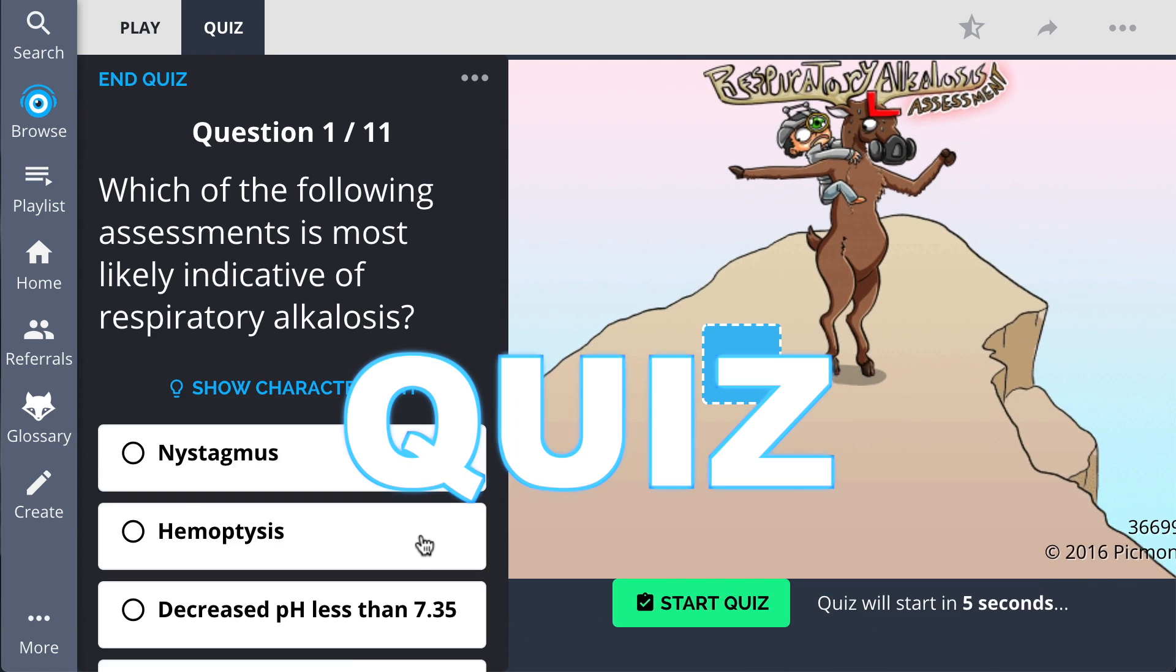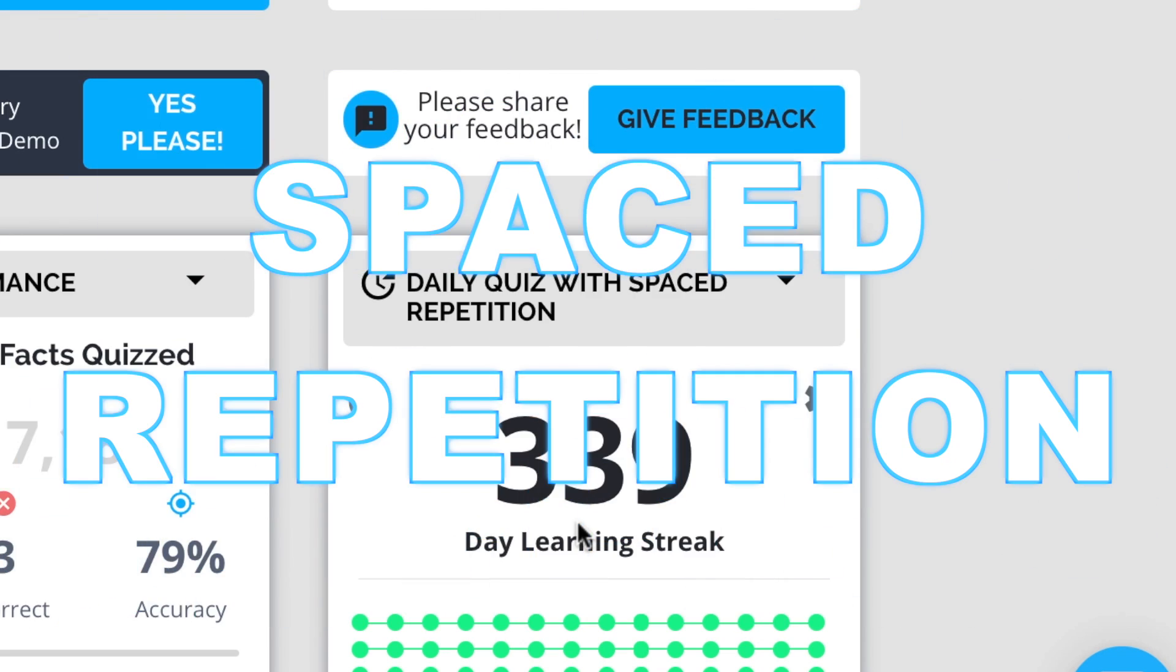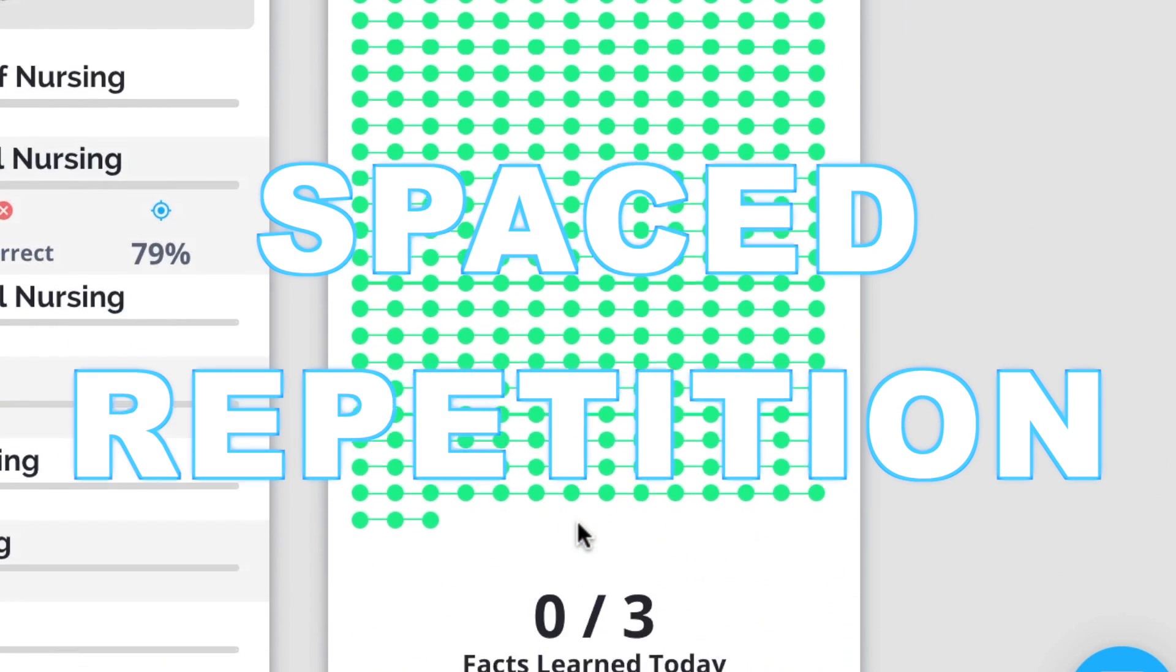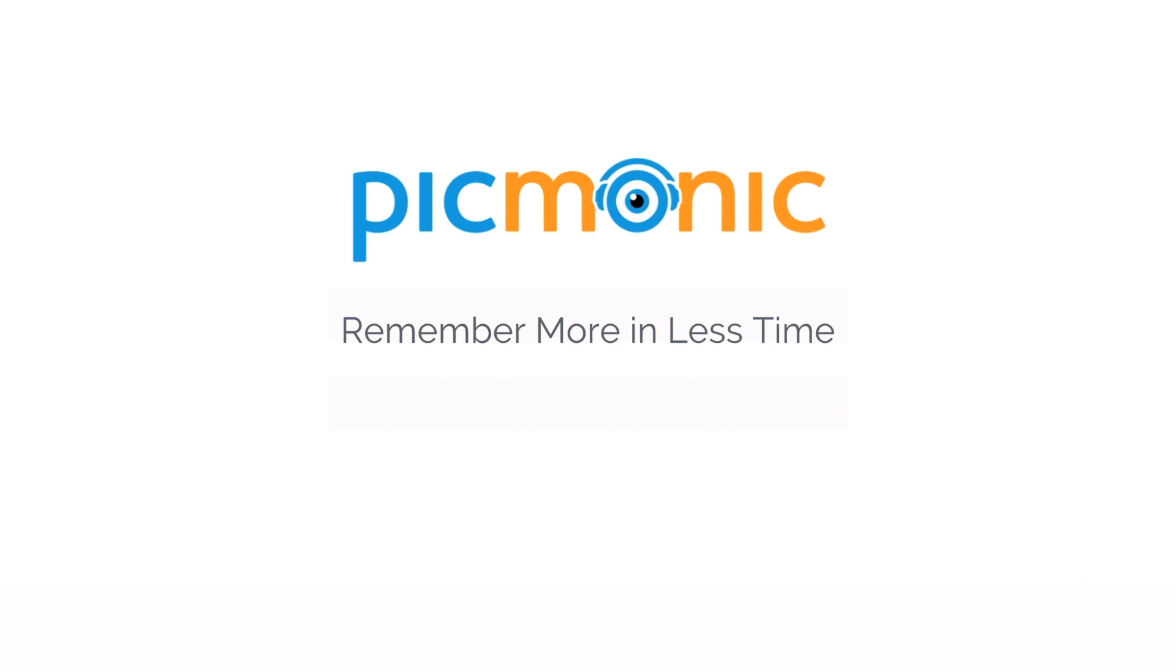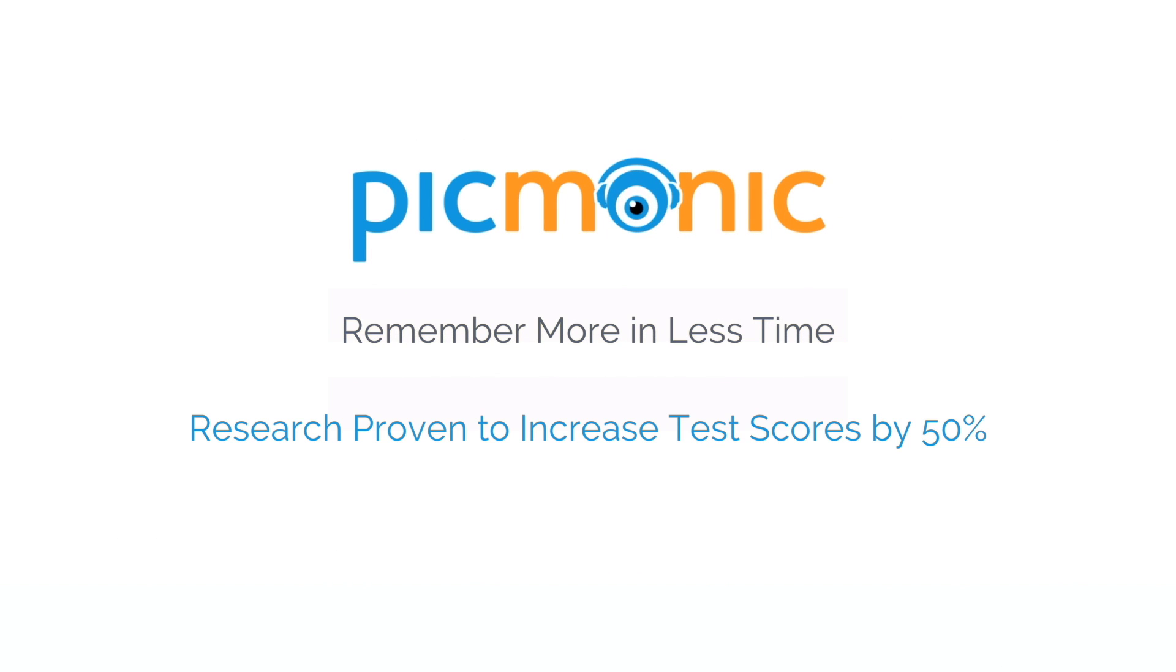Play, quiz, and space repetition. Efficient, effective, and research proven to increase exam scores.